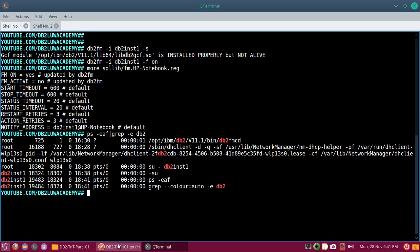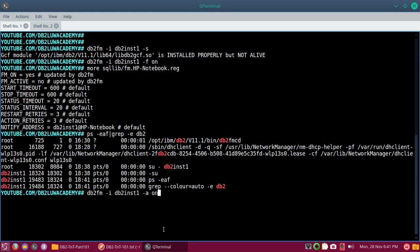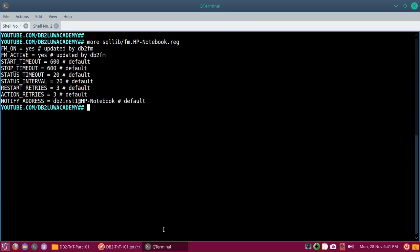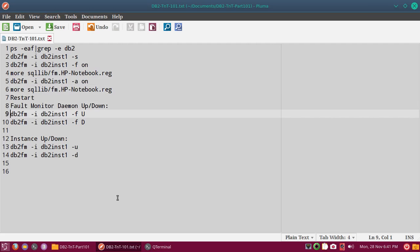After setting the registry, I can also activate it using 'db2fm -i <instance> -a on'. Once these two commands are done, you can see in the registry file that both fm_on and fm_active are set to YES. Now I would need to restart the system for the instance and fault monitor daemon to start automatically — but if you don't want to restart the system, there is another way.